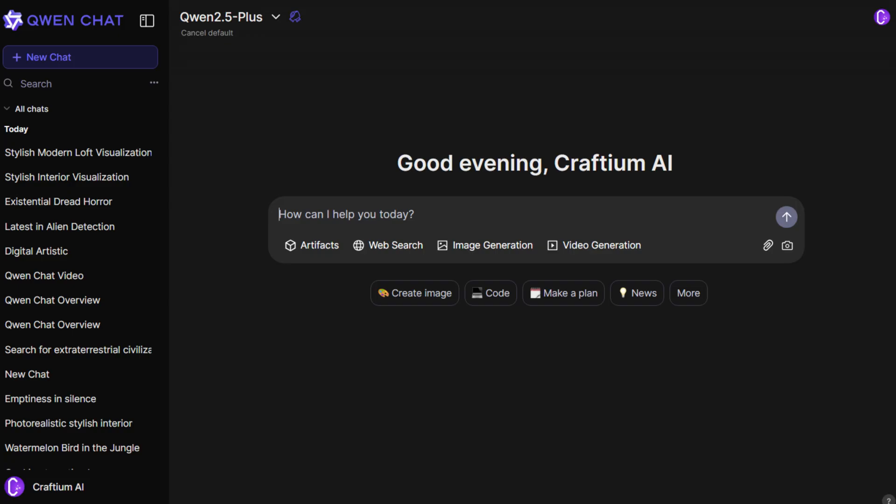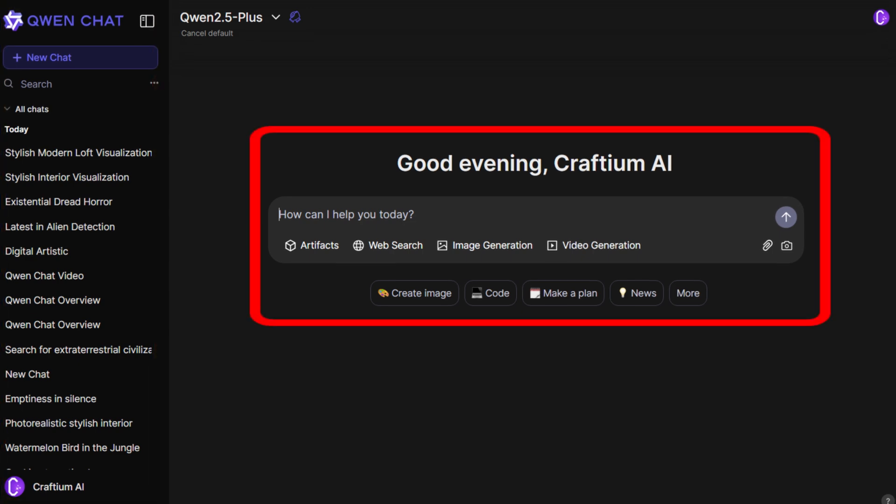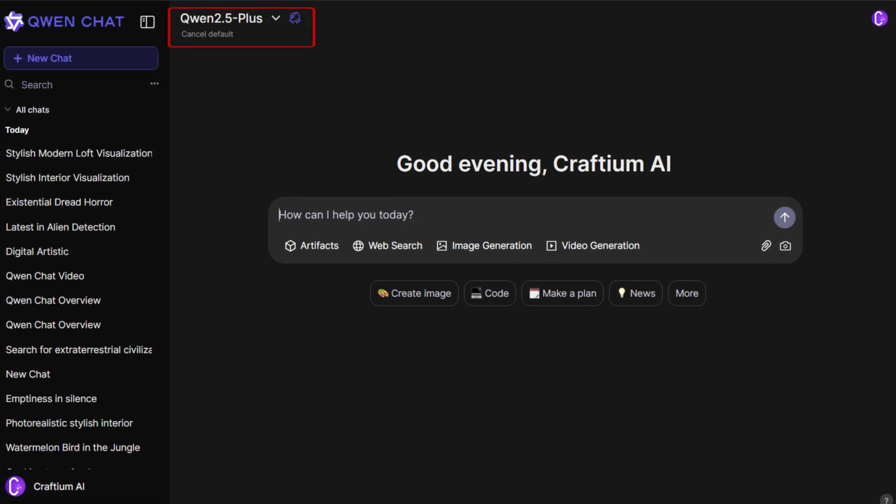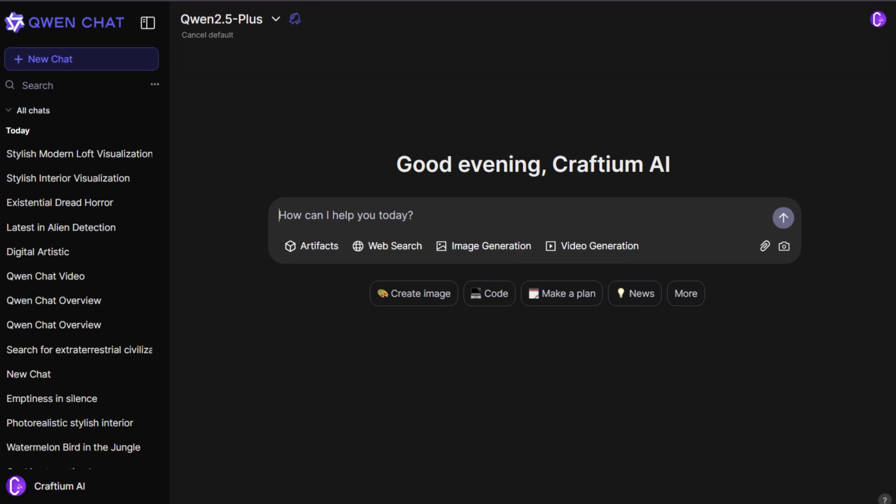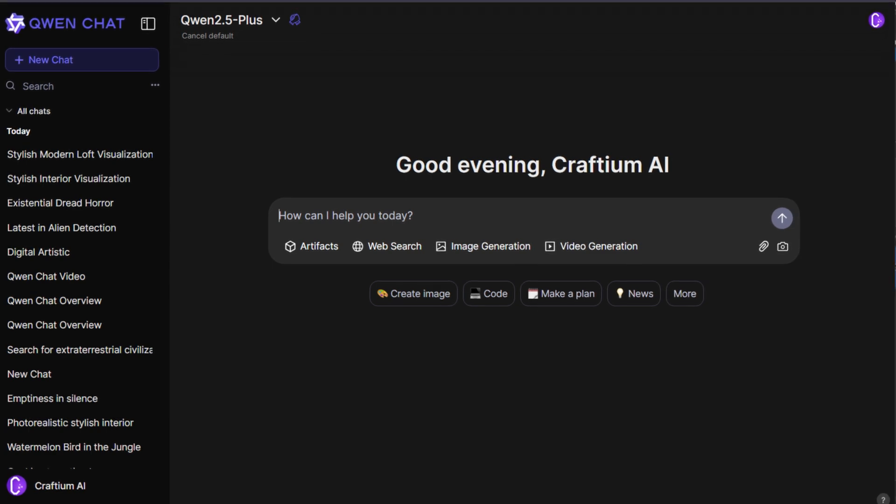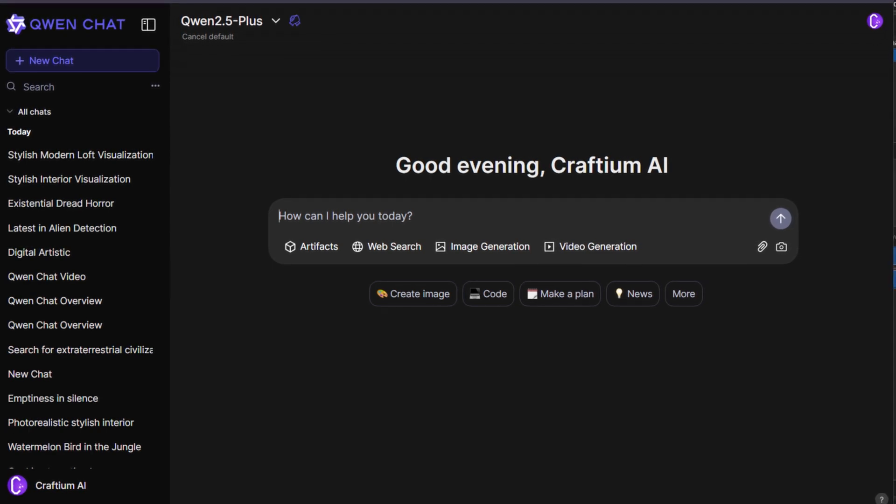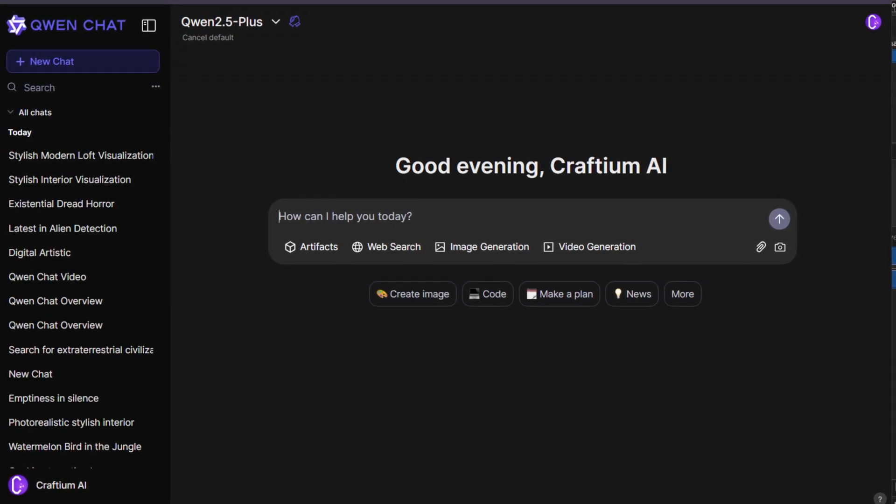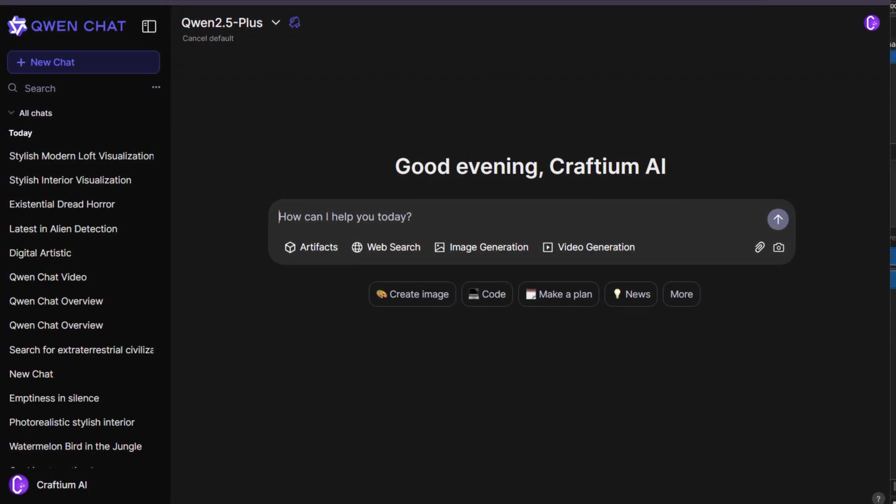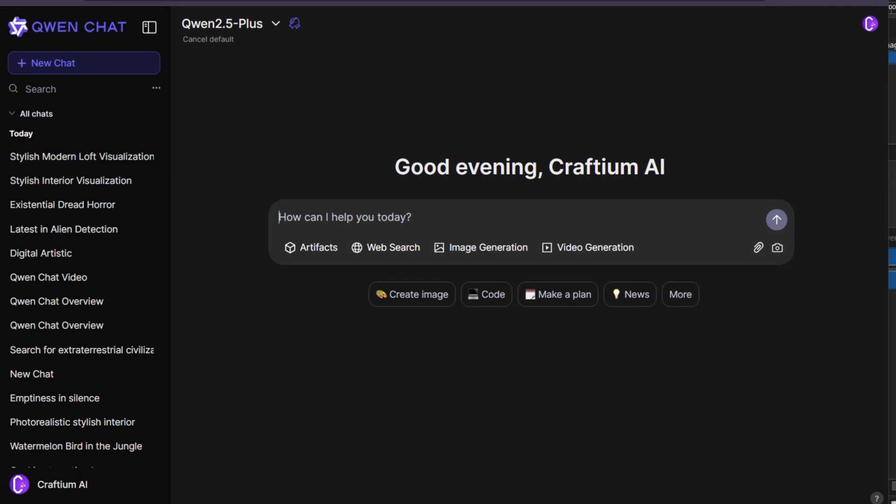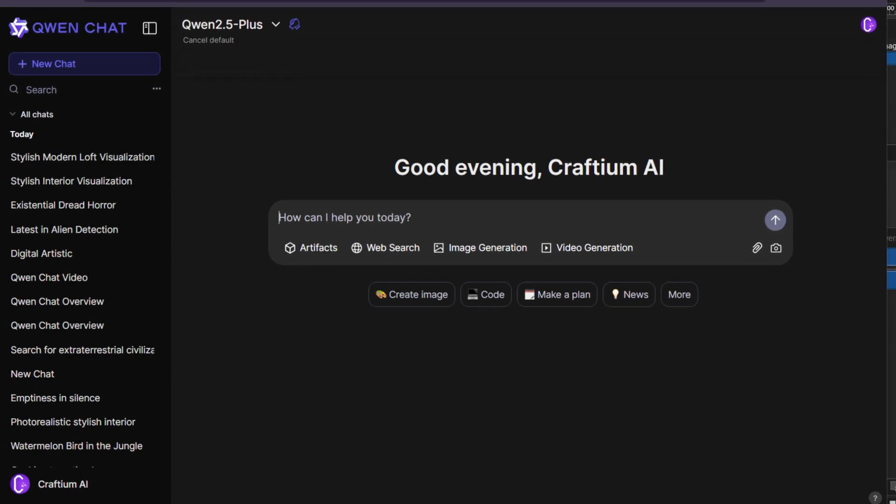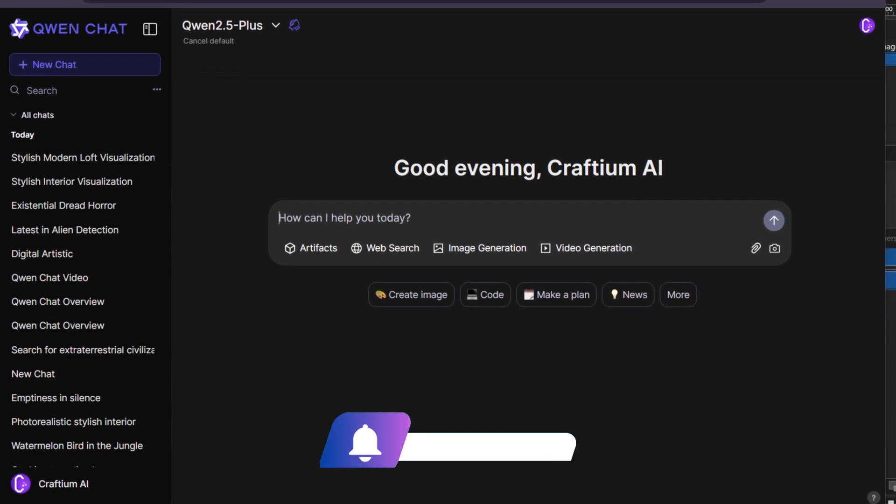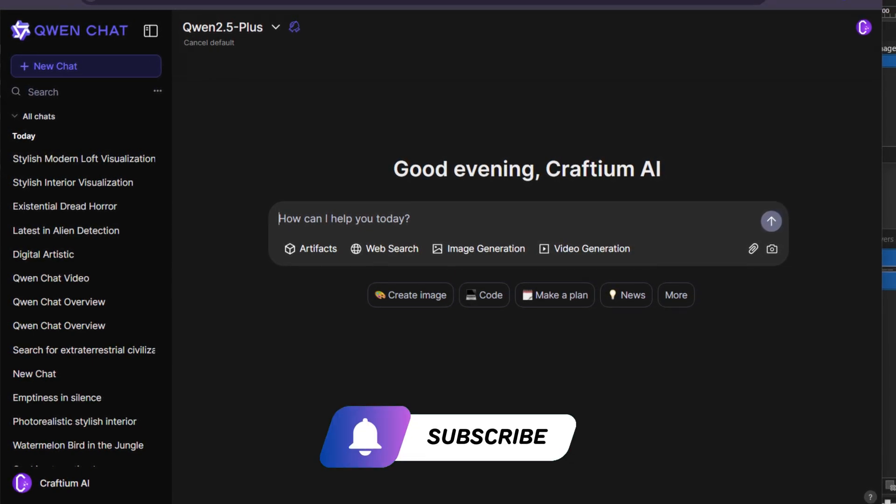The Quen Chat interface is similar to other AI platforms. Chats on the left, an input field in the center, and model selection at the top. But inside, there are many powerful and interesting features that deserve a separate video. Don't forget to subscribe so you don't miss it.